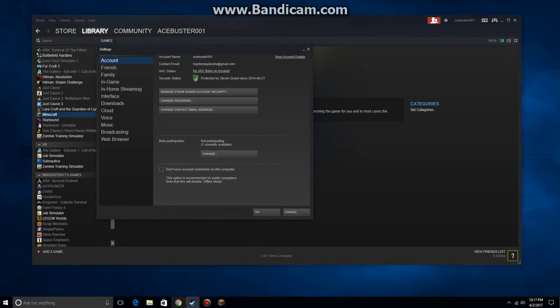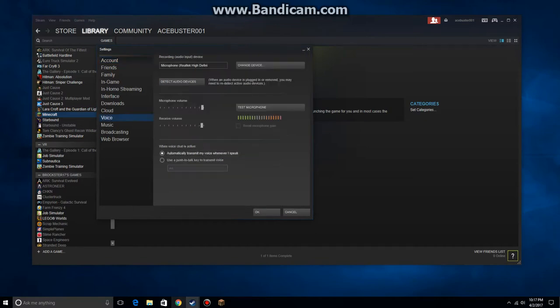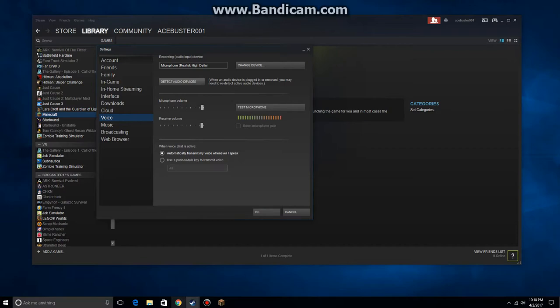On the left here you see your voice settings. Make sure that your device that you're using to record voice is actually in the block there, otherwise you would have to go change device. You could do an auto detect if you want. Then make sure your volumes are up. You can do a test microphone over here. As long as you've got those bars working when you do a test microphone, your voice should be good.